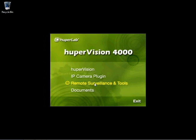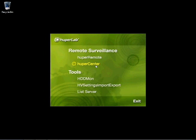Go to Remote Surveillance and Tools, click on Hooper Remote, and go through the installation procedure.